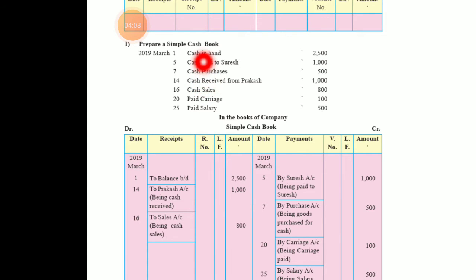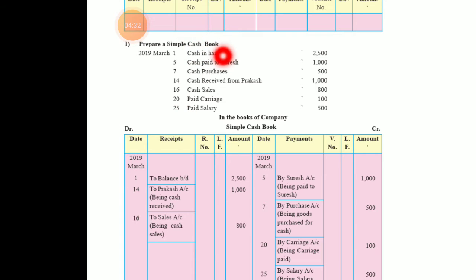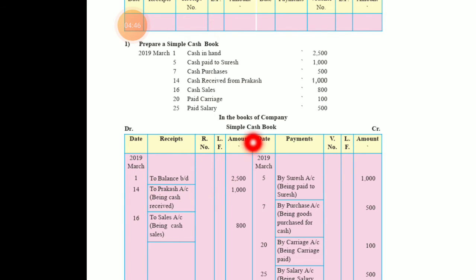The first transaction is March 1 — cash in hand 2500. When cash in hand is given at the start of the month, it means it is the opening balance. Since cash is already there — cash is coming into the business — it will be on the debit side. So on March 1, we write 'To balance brought down' — 2500 on the debit side.